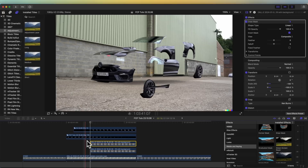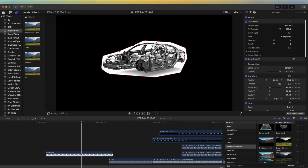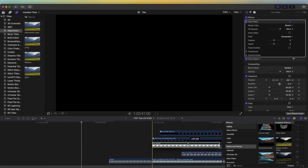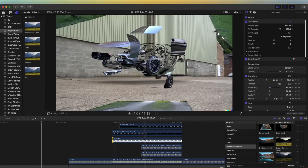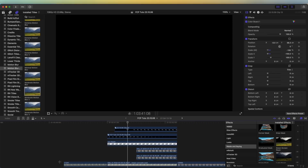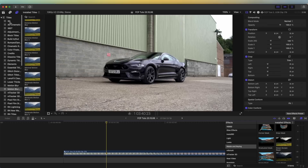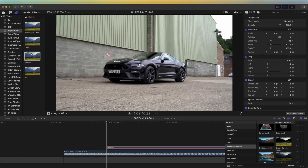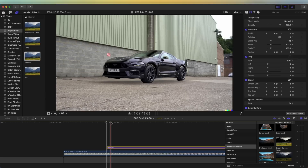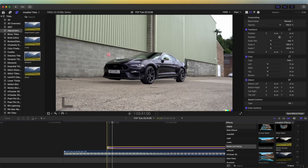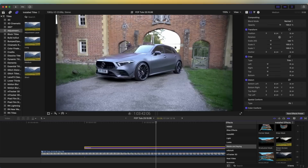I drag this underneath both car layers so it comes onto the screen mid-transition. I'm also going to bring in an image of a car chassis and put that behind both of the cars. Then I'll select all of these, right-click, and put them in a Compound Clip. I'll also bring in an adjustment layer — adjustment layers don't come with Final Cut Pro, but I'll leave a link in the description; it's a free download and a really easy way to add effects.